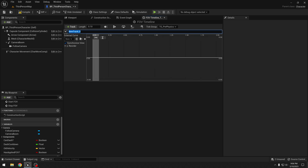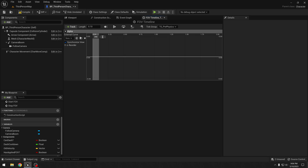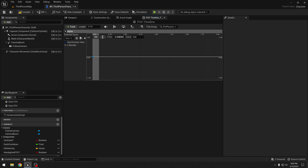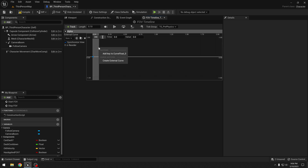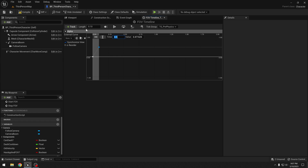Let's add a new float track — I will call it "alpha". Let's add some keys: the first key has time 0 and value 0. Let's add one more key — the time will be 0.1 and the value will be 1. Back in the event graph, let's connect this alpha to the alpha of the lerp node.